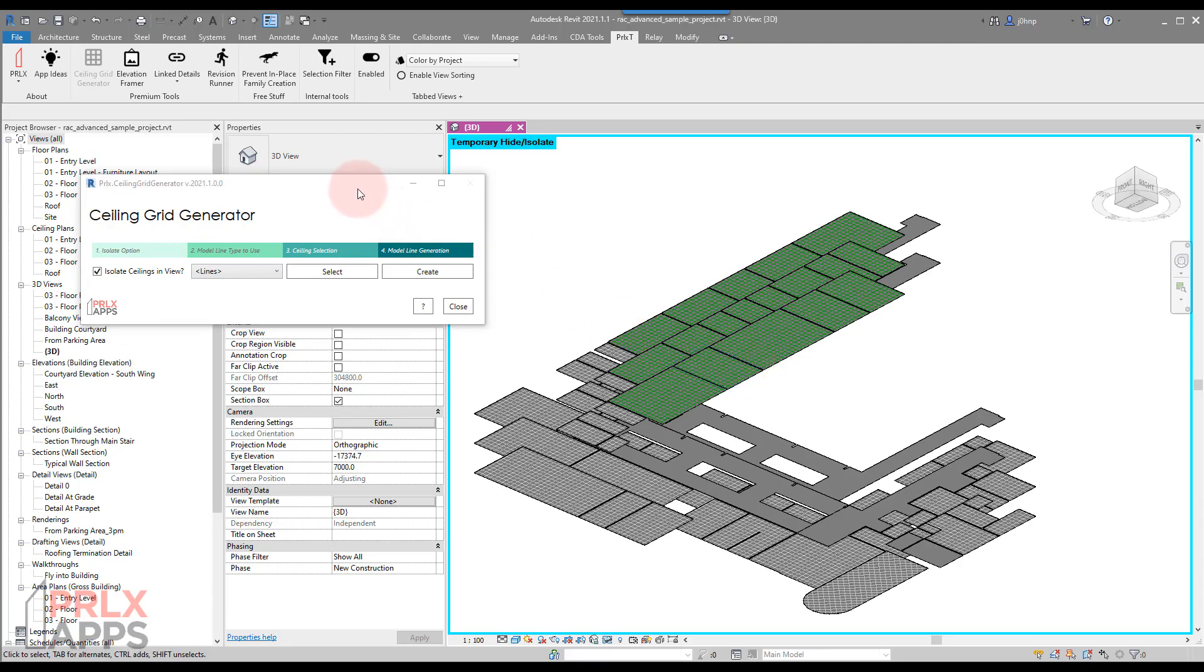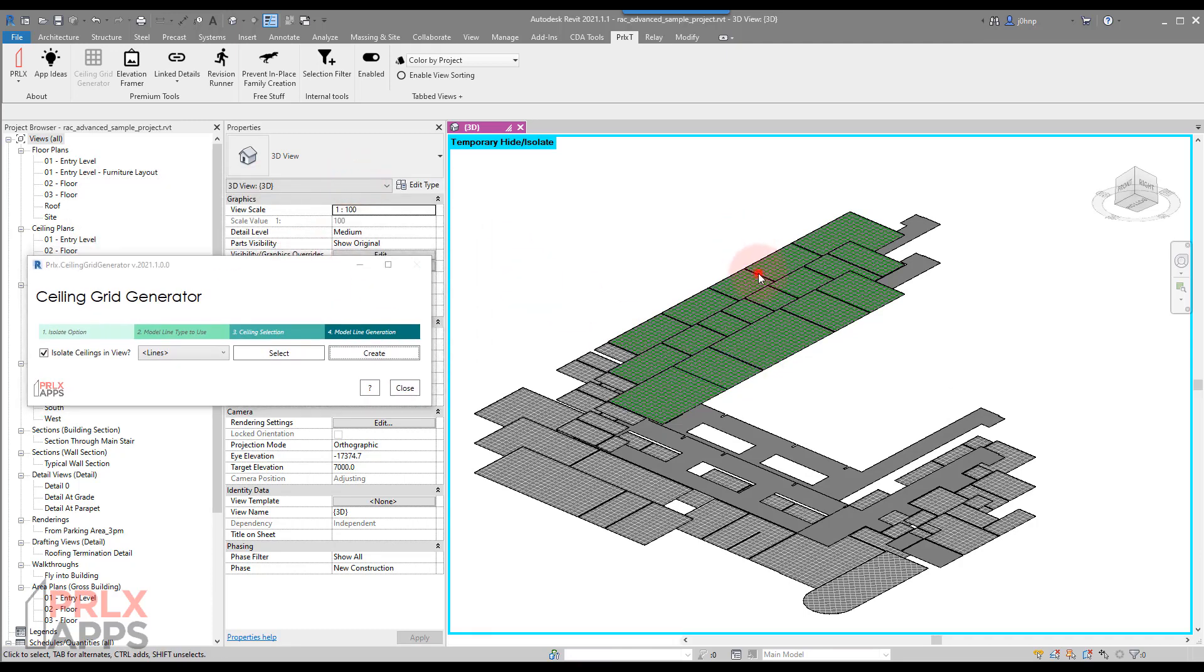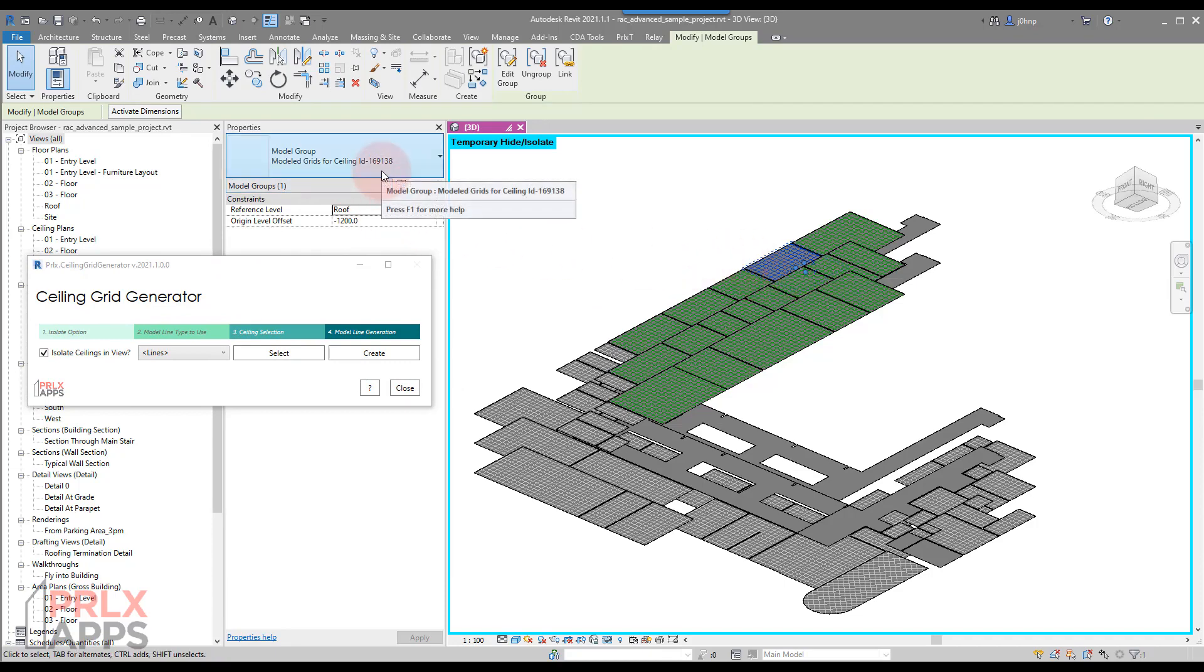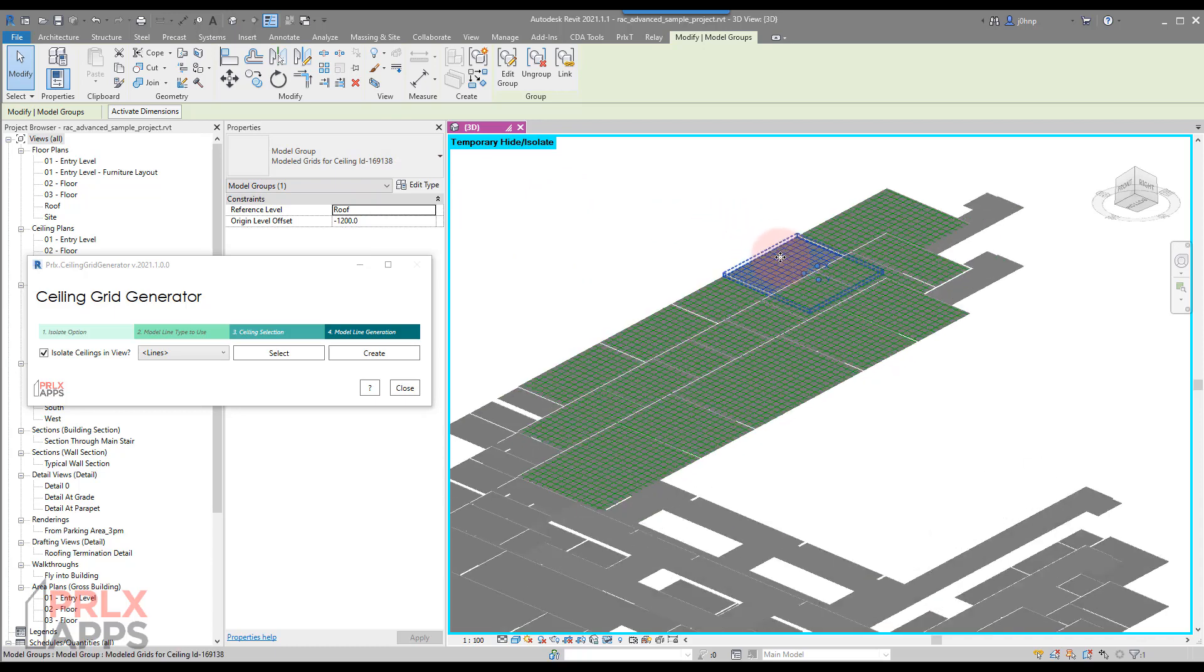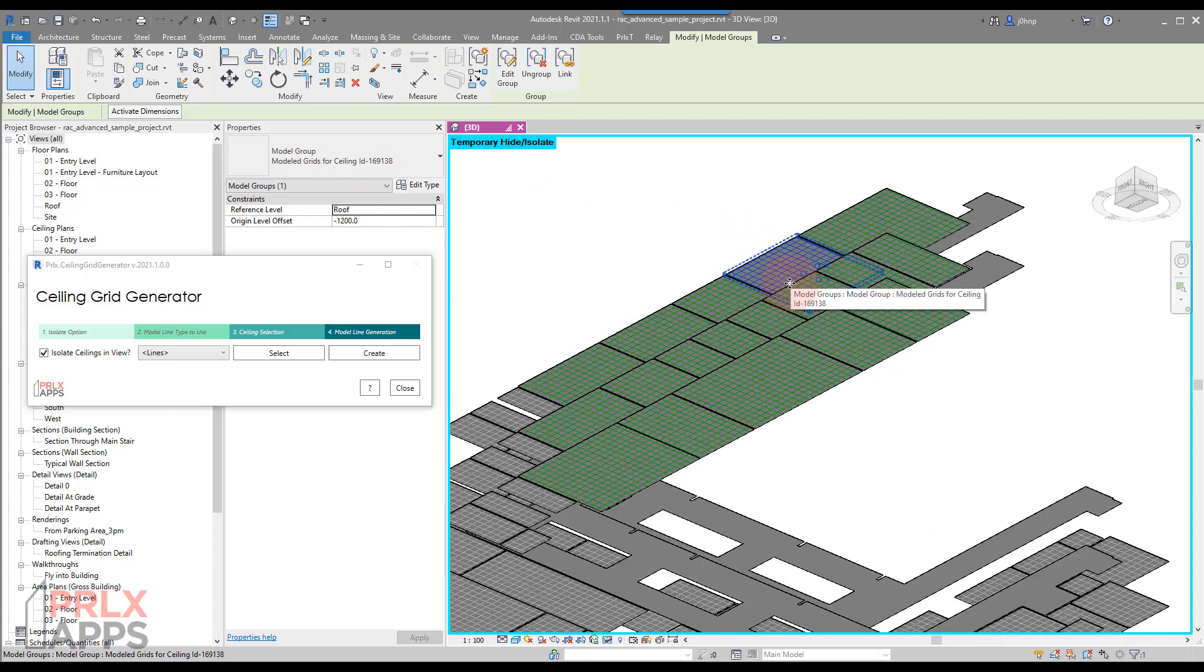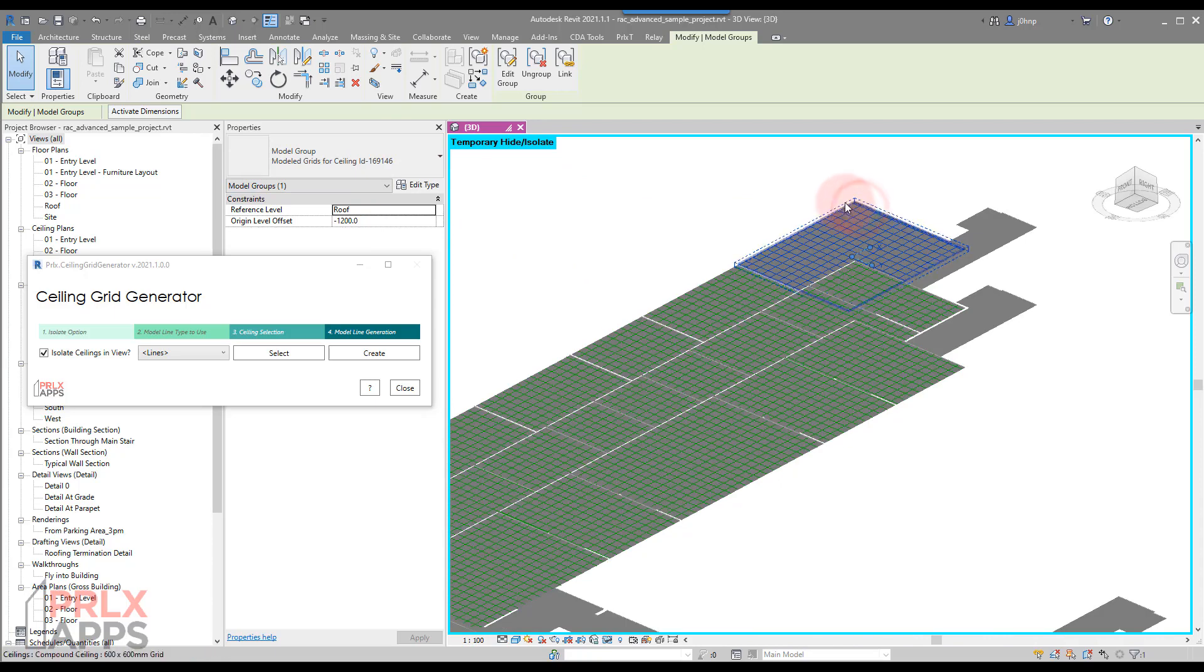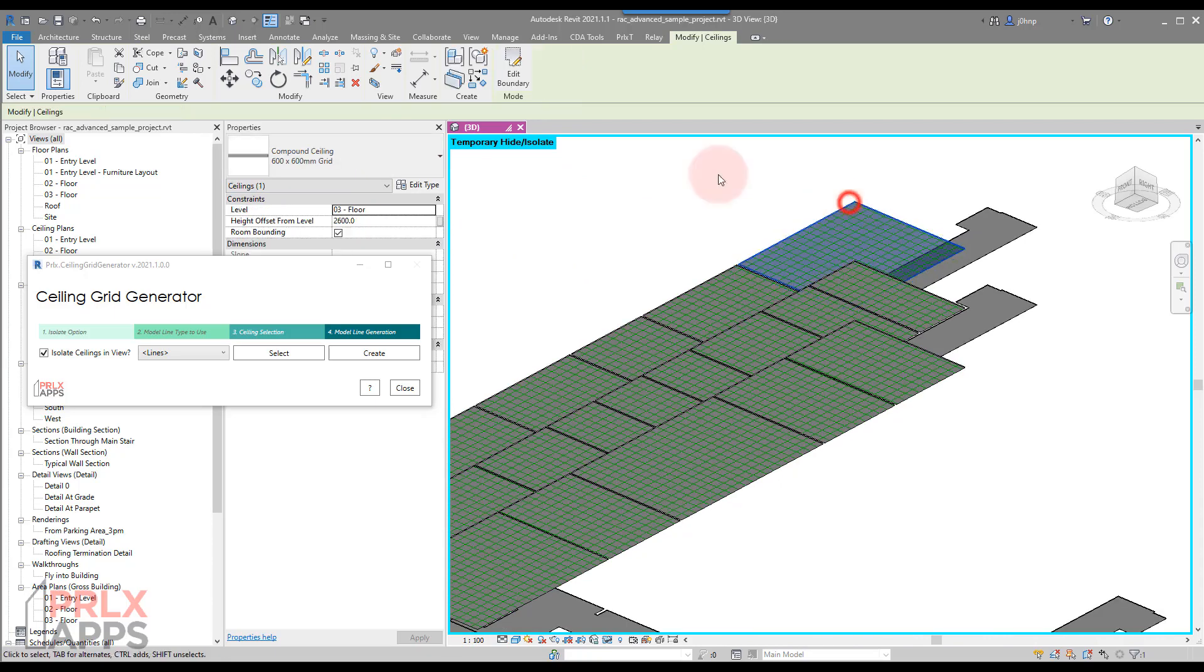In this specific case, we group these since they are in fact just model lines with a model group that has an element ID that relates to the ceiling they're created from. This is important for if you have a ceiling that changes like a boundary or something.